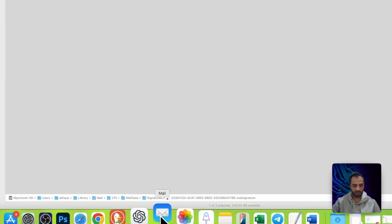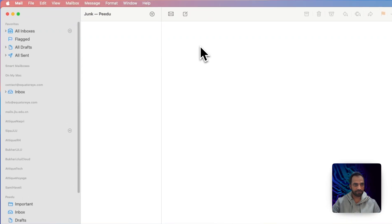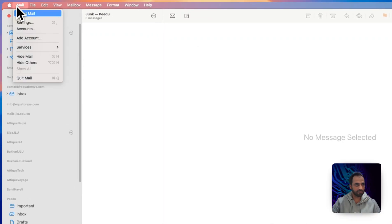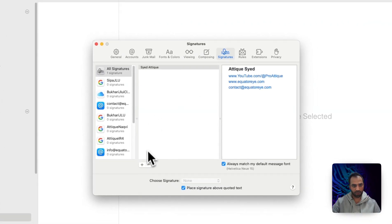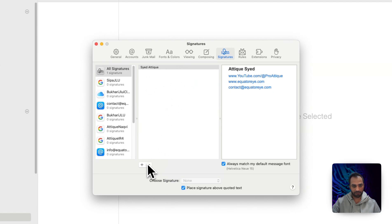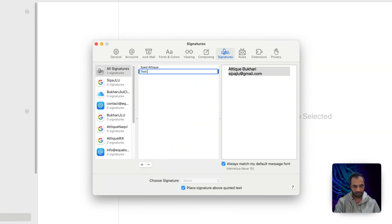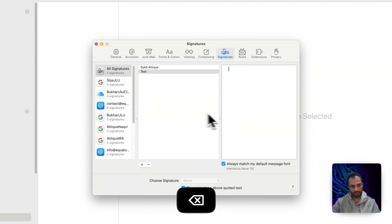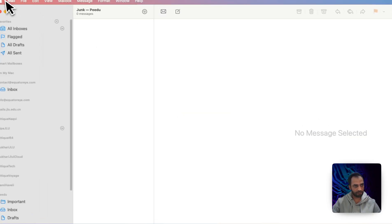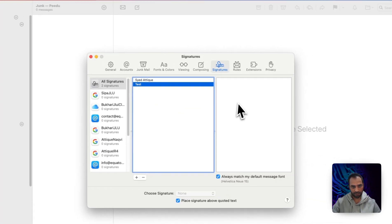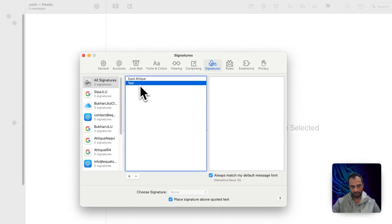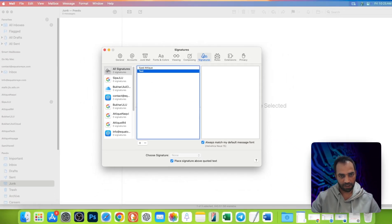Then simply open the mail app again. Go to mail settings and create a new one. As you can see there is nothing. Just create a new one. I create as test and delete this part. Okay, double check. Go to mail settings and there is a test email signature.